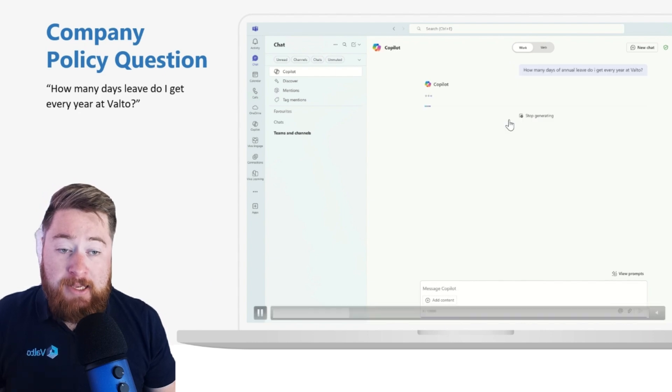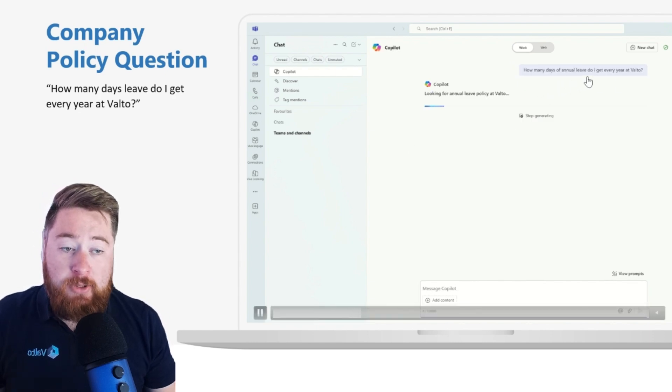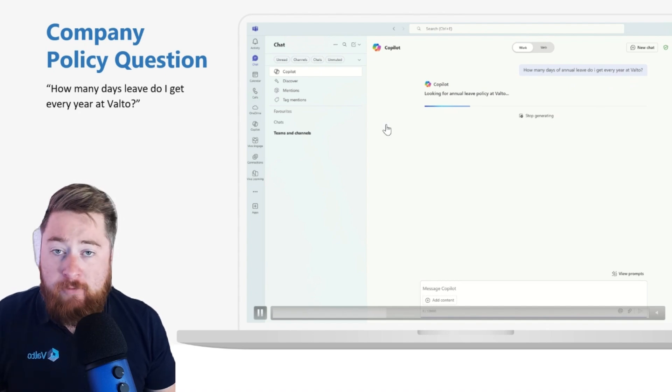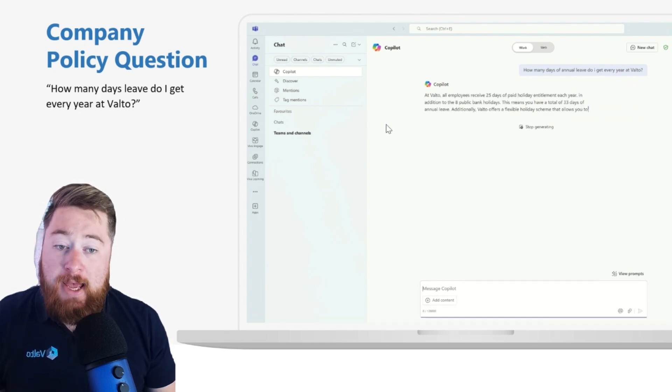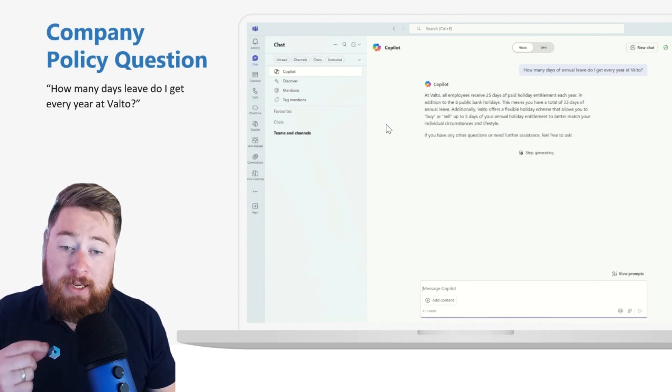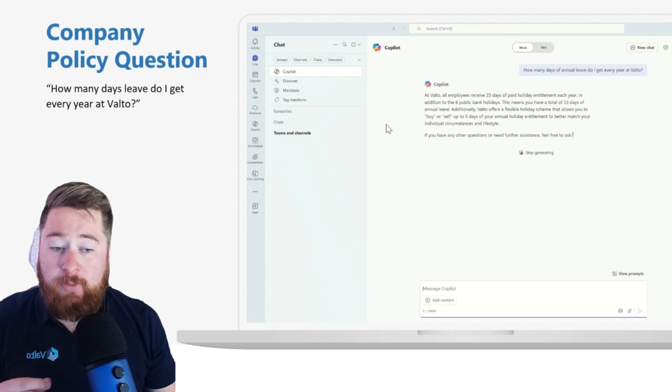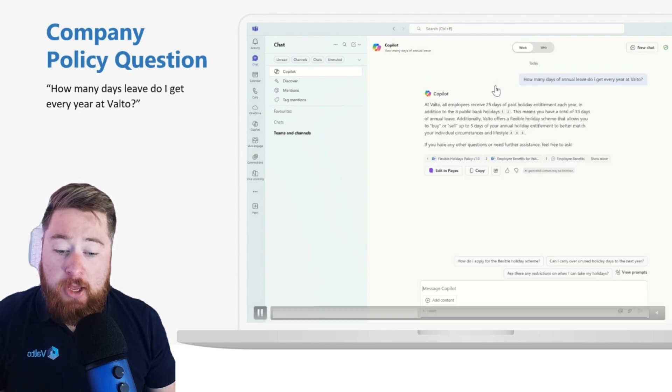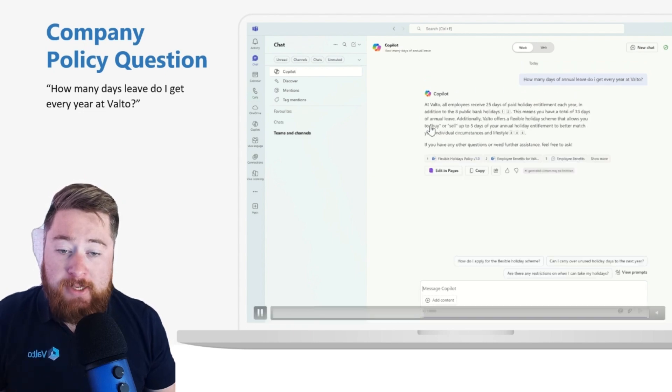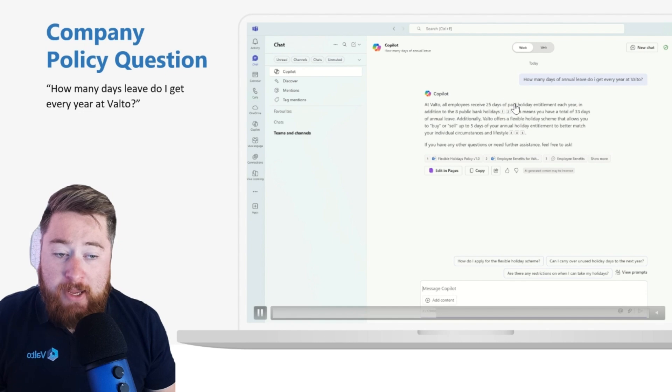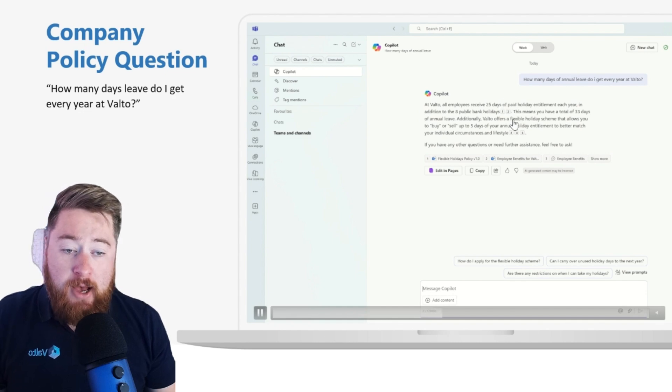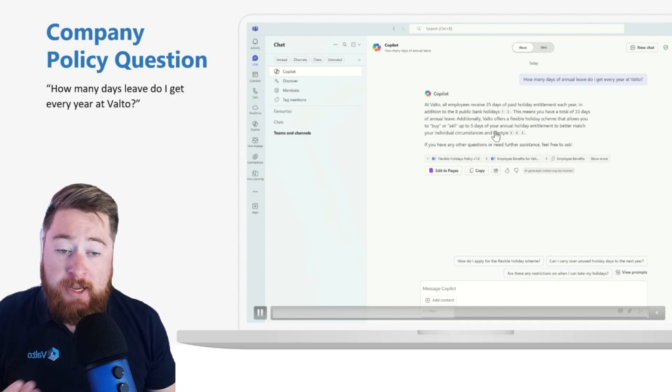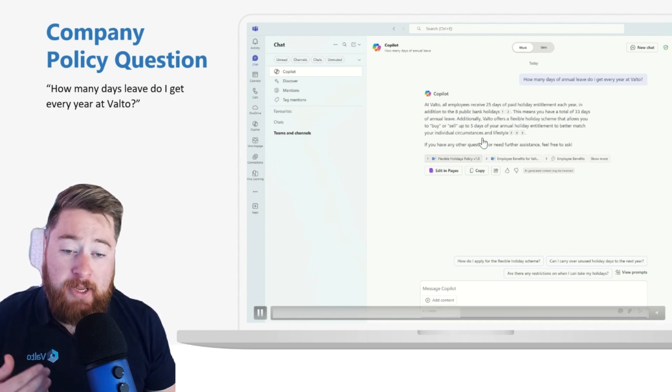I could ask, for example, how many days of annual leave do I get every year at Valto? And Copilot is going to then sift through all the information that it has, including the policies that we have stored in SharePoint. You can see now that it's telling me that I have 25 days annual leave. Basically, I have a total of 33 days, including bank holidays. And there's also the option of buying and selling holidays as well.